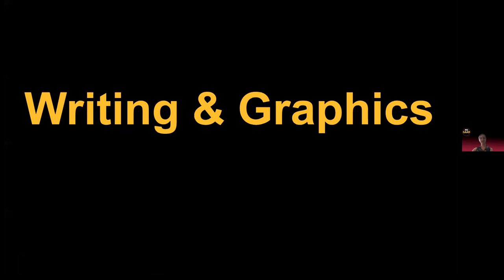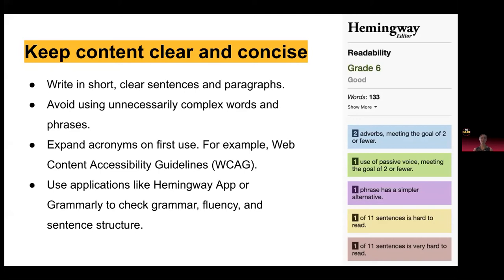So writing and graphics — keep content clear and concise. Write in short, clear sentences and paragraphs, avoid complex words or phrases, and expand acronyms on first use. I recommend using tools like the Hemingway app or Grammarly to check grammar, fluency, and sentence structure — these are free tools. English isn't the first language for everyone, and most people just skim on the web, so the simpler you can keep your content, the better — it helps all people understand what you want to communicate.